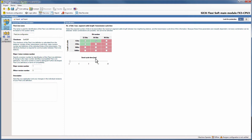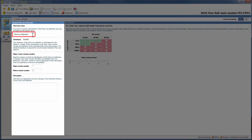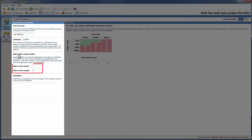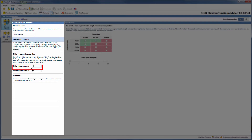First of all we need to do some general settings. On the left side you can type in a name for your new definition as well as a description. Furthermore you can choose a major and a minor revision number. This number helps identifying the FlexiLine definition. The major number influences the checksum and therefore identifies incompatible definitions. The minor number on the other hand is used to distinguish further developed definitions but has no influence on the checksum.